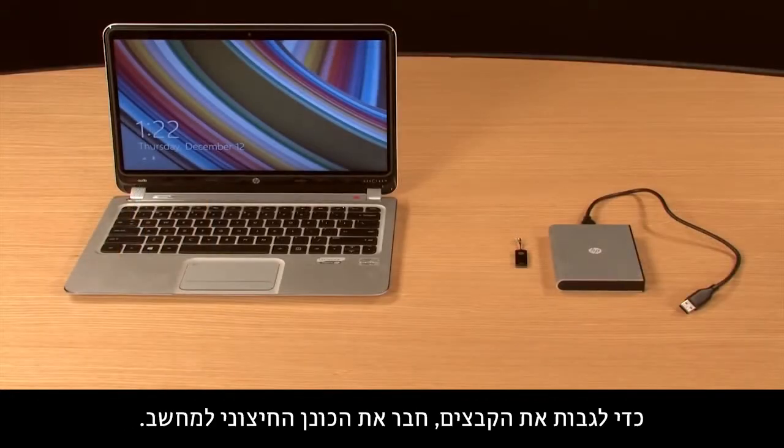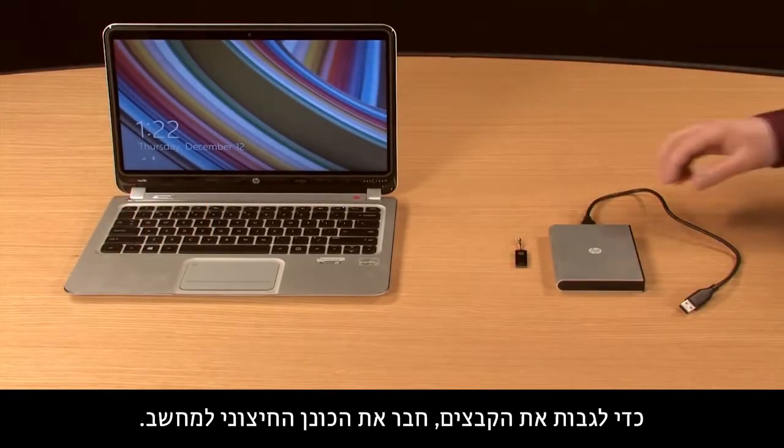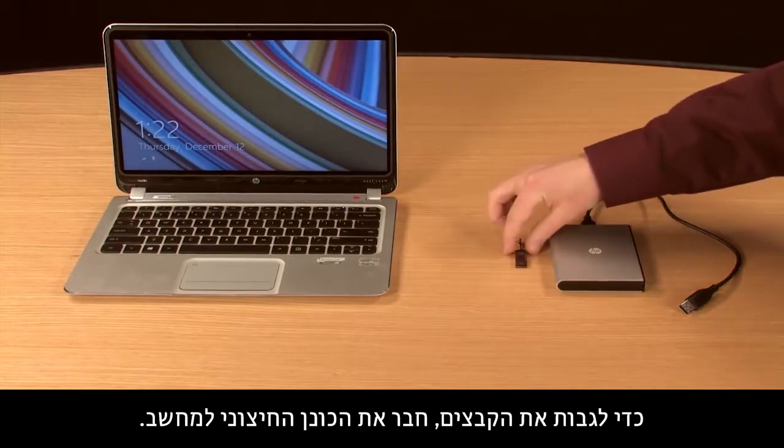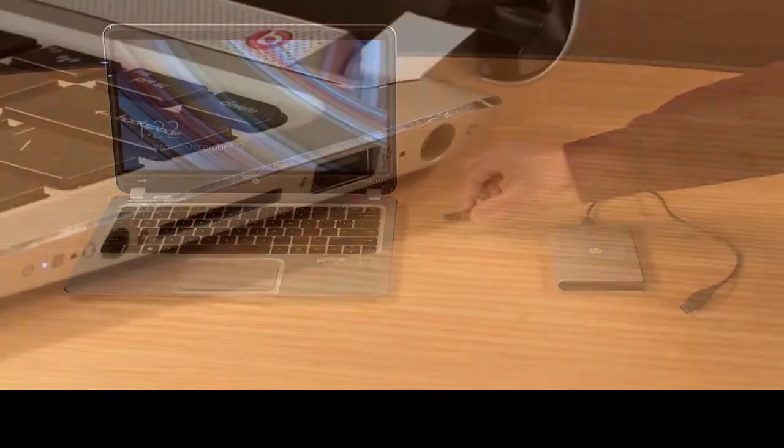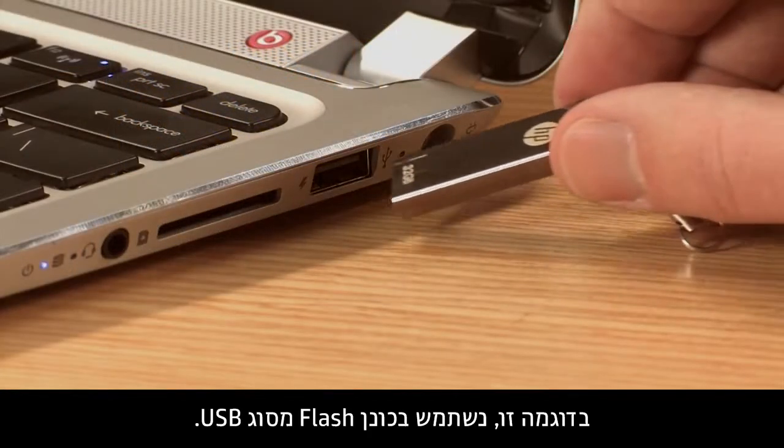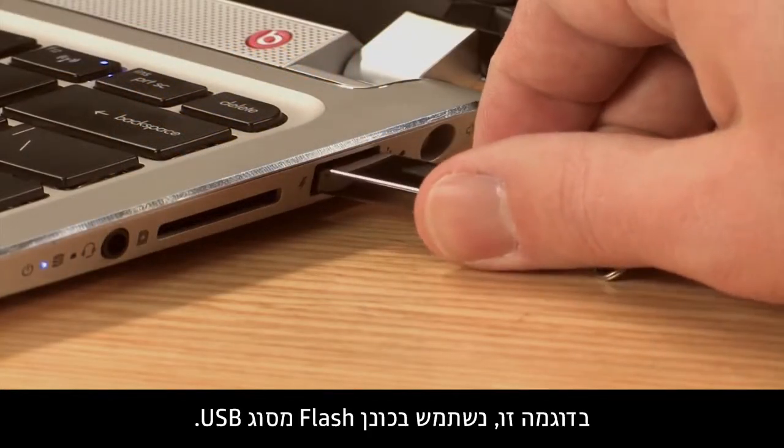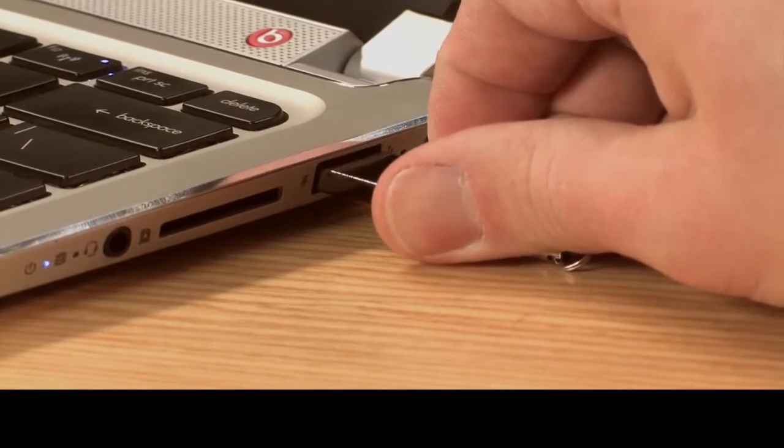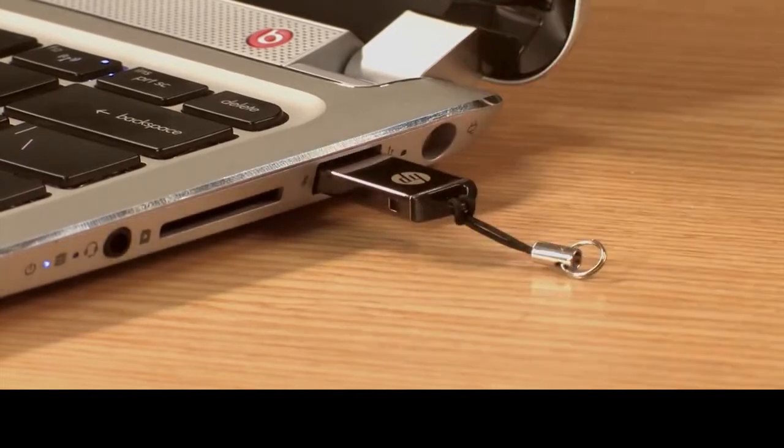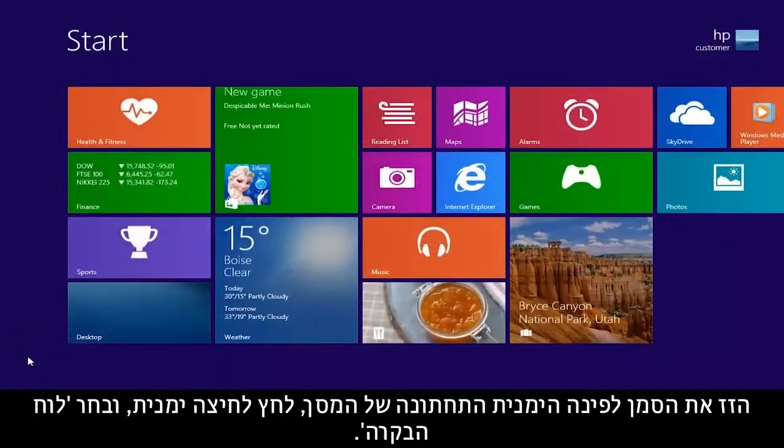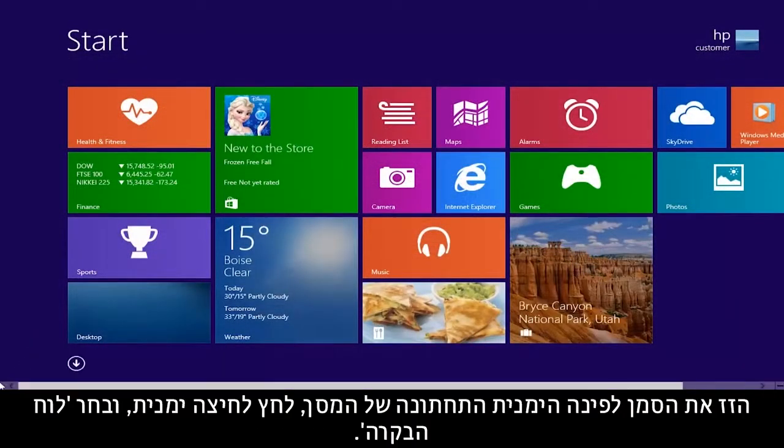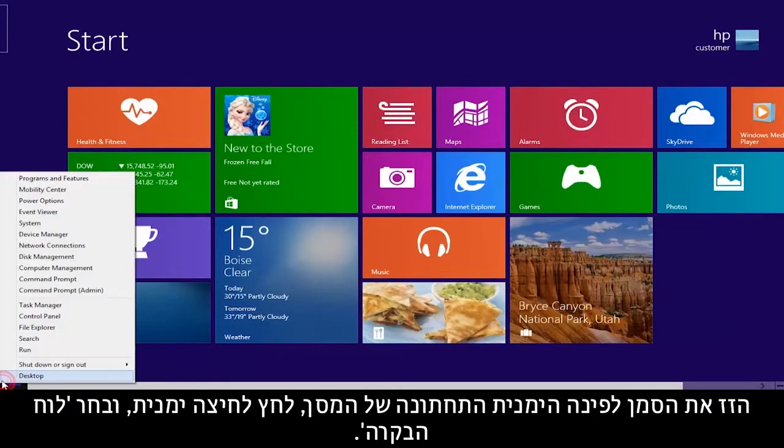To back up your files, connect the external drive to your computer. For this demonstration, we will use a USB flash drive. Move your cursor to the lower left corner, right-click, and select Control Panel.